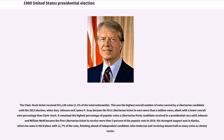This was the highest overall number of votes earned by a Libertarian candidate until the 2012 election, when Gary Johnson and James P. Gray became the first Libertarian ticket to earn more than a million votes, albeit with a lower overall vote percentage than Clark-Koch. It remained the highest percentage of popular votes a Libertarian Party candidate received until Johnson and William Weld became the first Libertarian ticket to receive more than 3% in 2016. Clark's strongest support was in Alaska, where he came in third place with 11.7% of the vote.